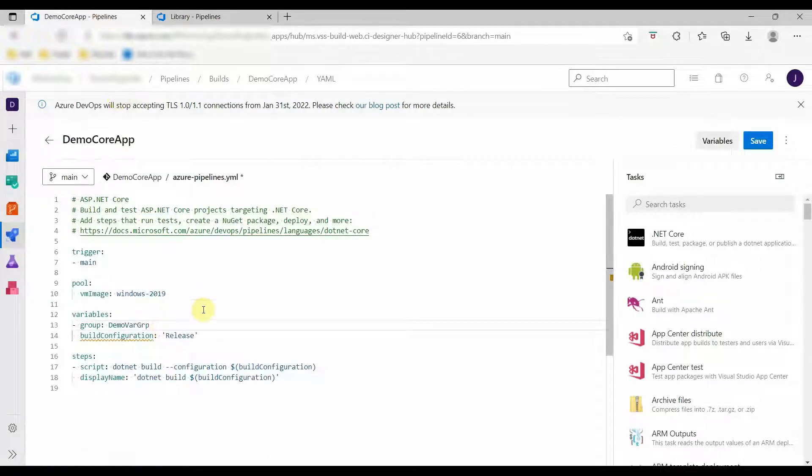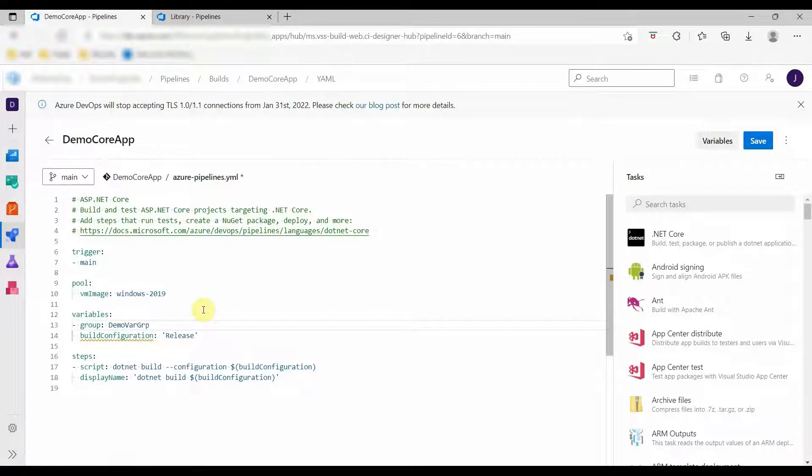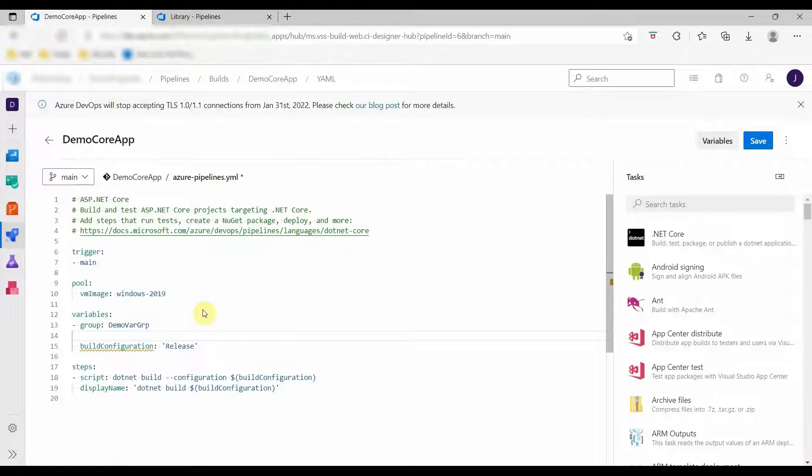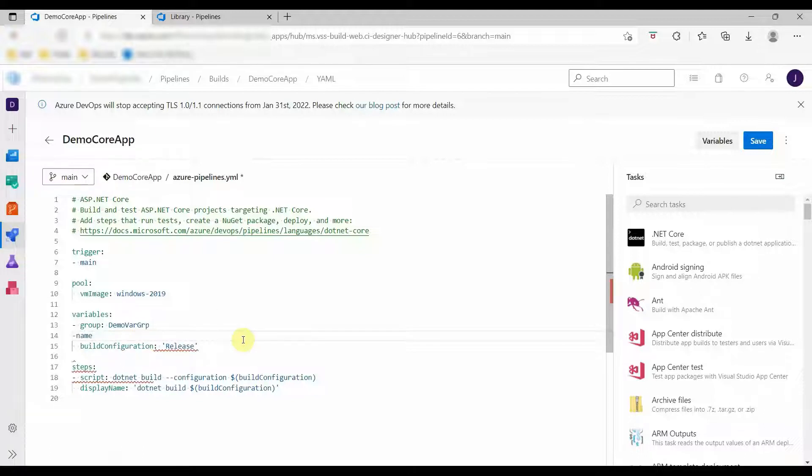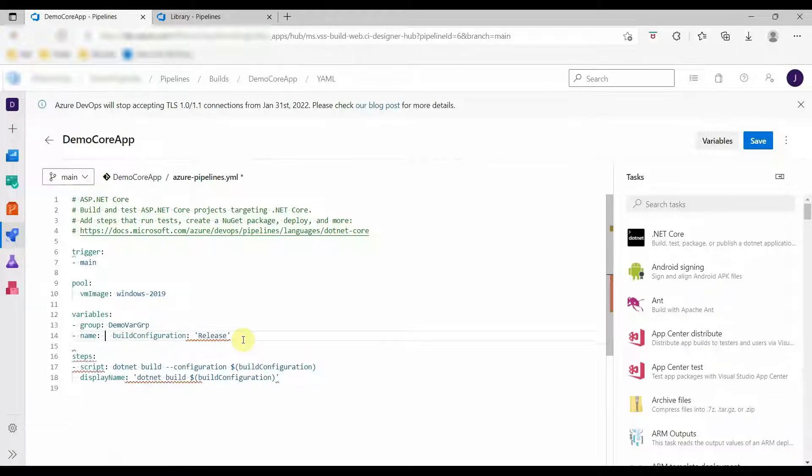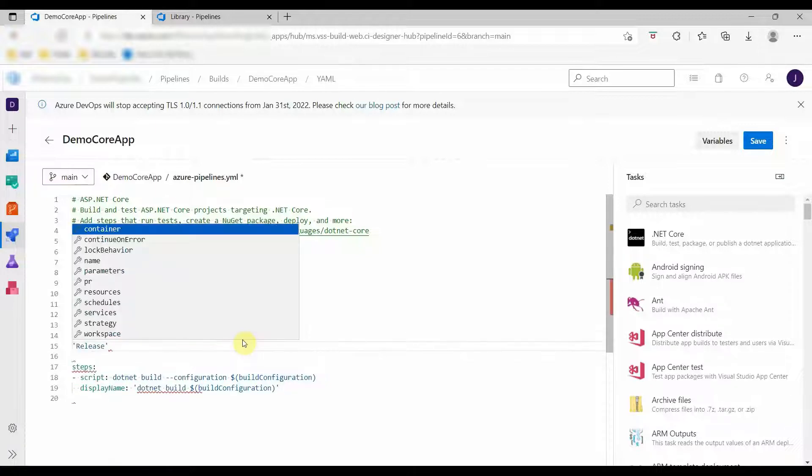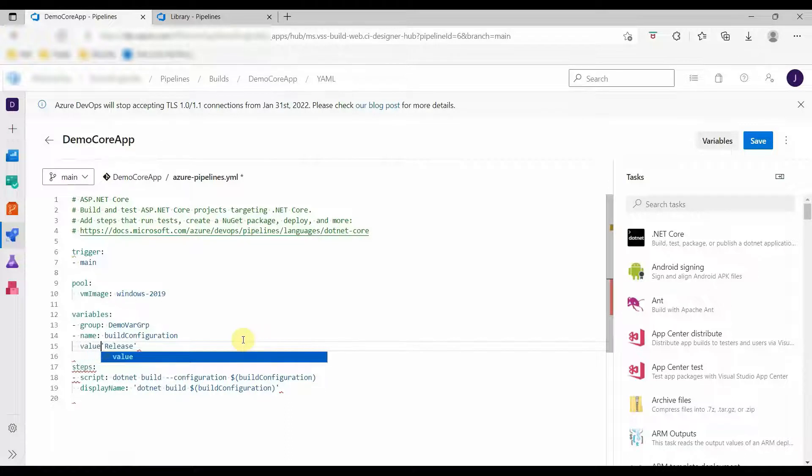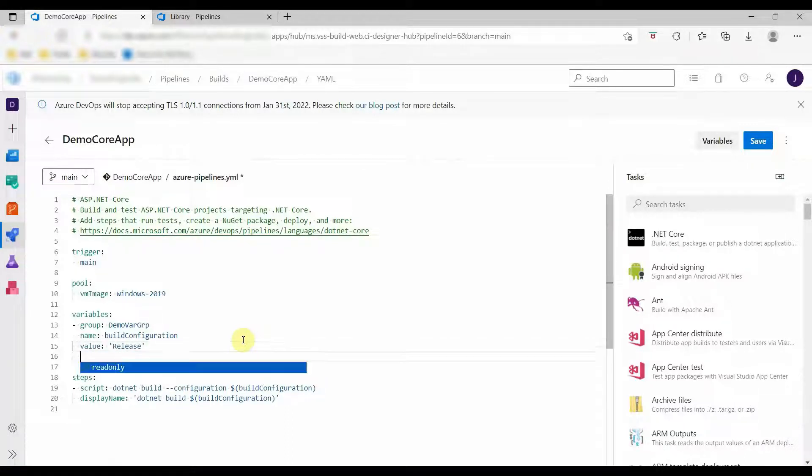Since we are defining a variable group, we have to change the way we define the other variables, otherwise the YAML pipeline will not take the value of our variable group. So we have to define it in a name and value pair.